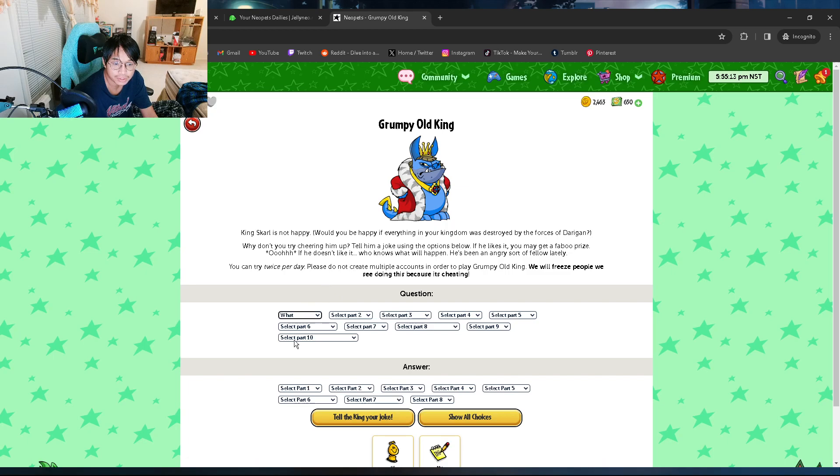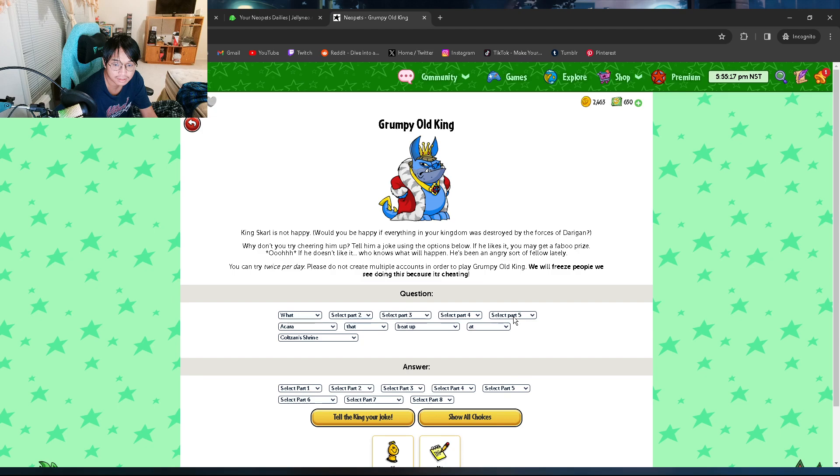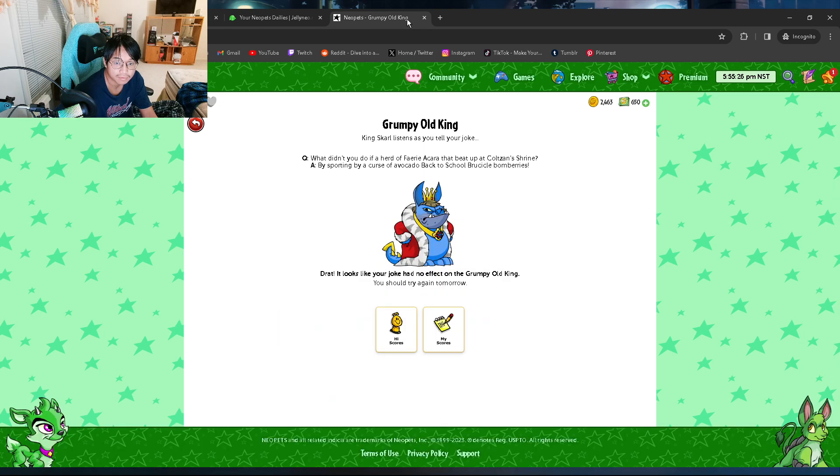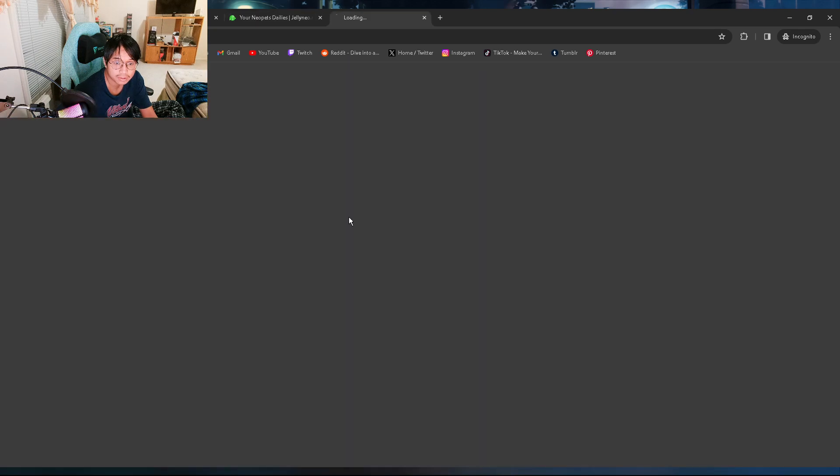Bro, I feel so good not having to do the avatar anymore, because like you can just do anything nowadays. Like see, look at this. It doesn't matter anymore.